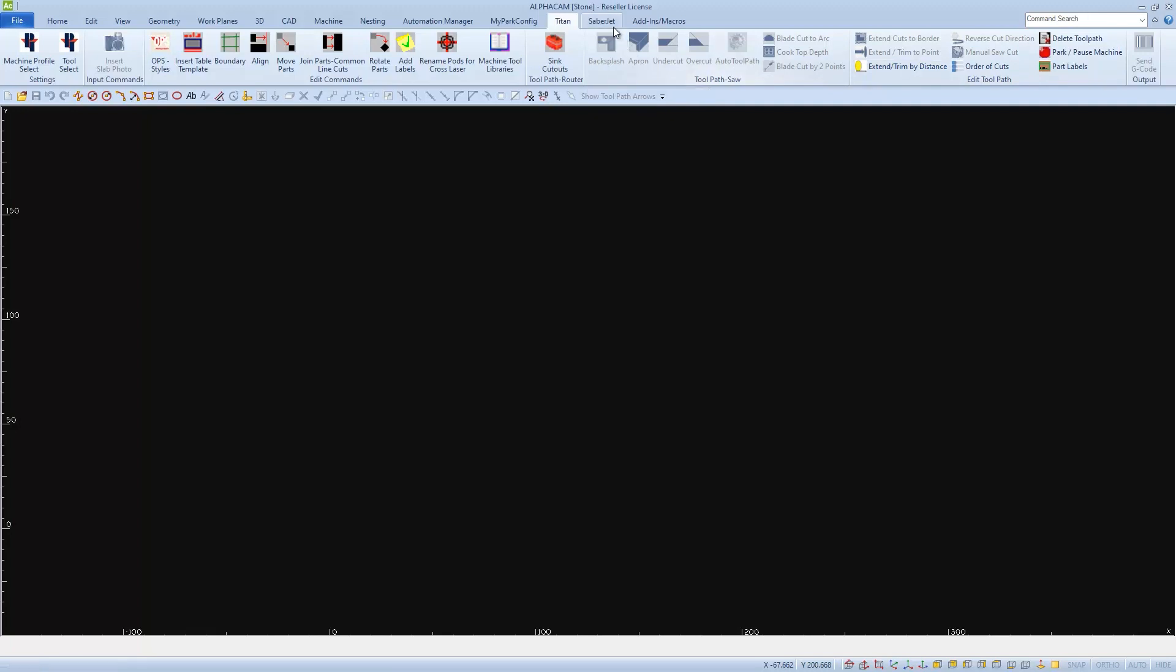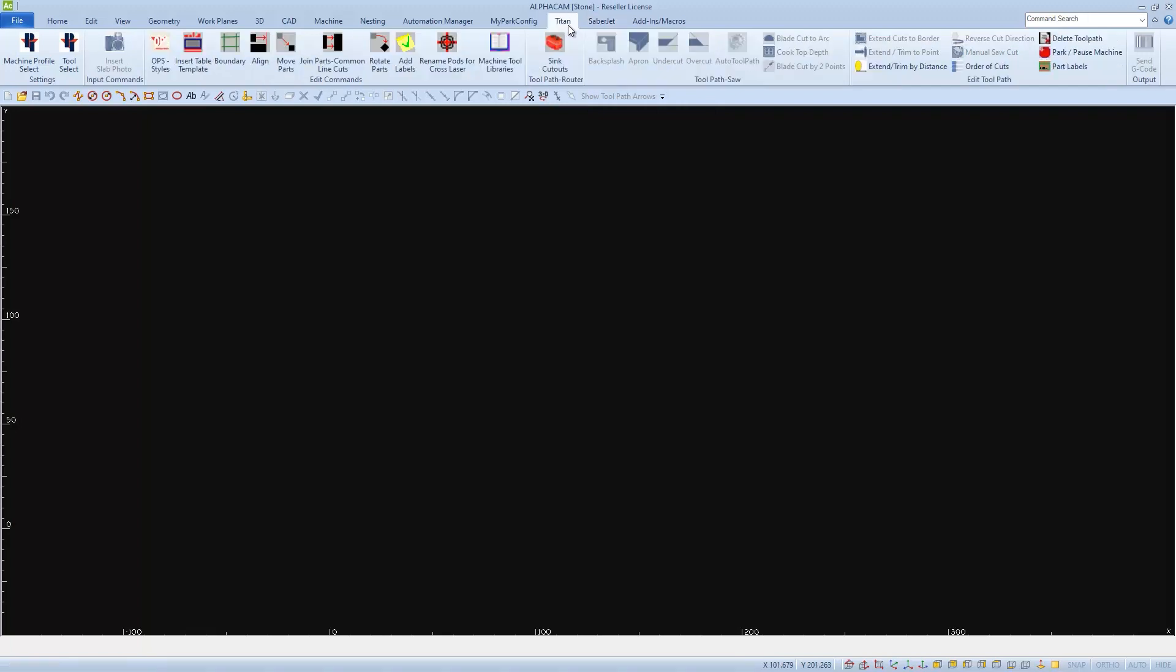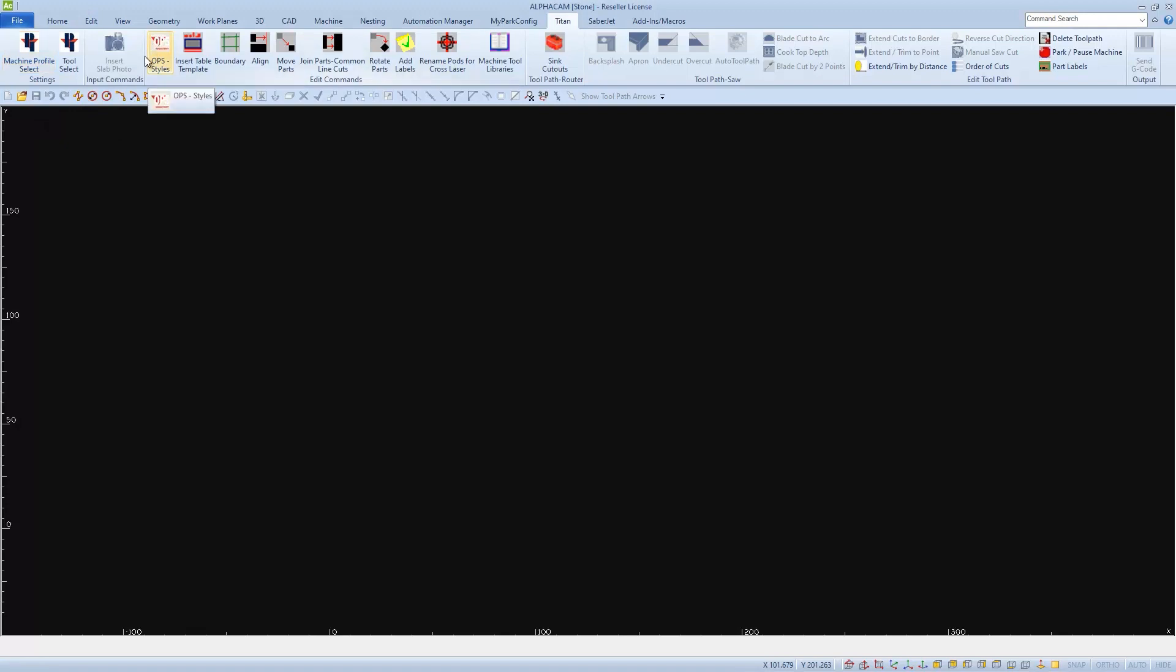You can do the same with your Saberjet tab as well. I've already created profiles for my Titan 3700 and my Saberjet XP and I've deleted the Titan Fab Center. Even though I've deleted it, all the cut functions from the Fab Center still exist.